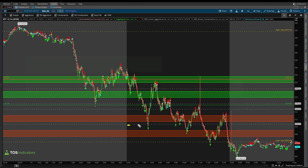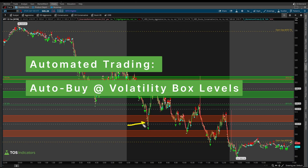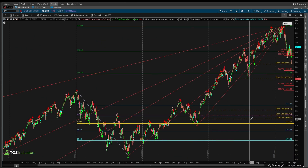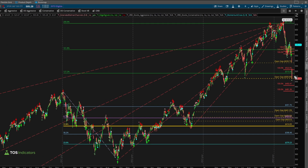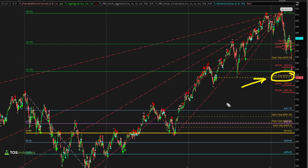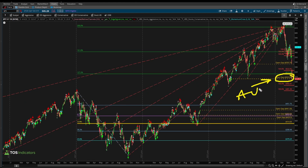In this video, I'm going to show you how I'm looking to take advantage of this recent volatility inside of both the S&P and the Qs. We're starting to hit key levels where I'm happy to start to place some automated orders to purchase whenever certain conditions are met.